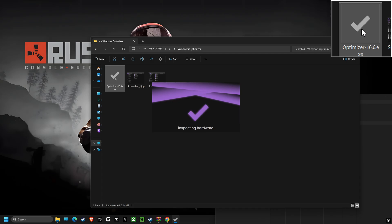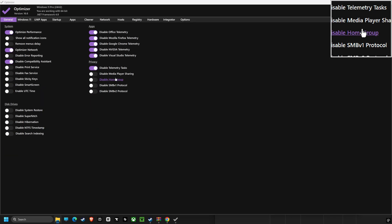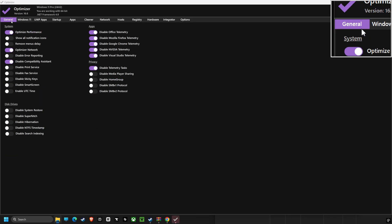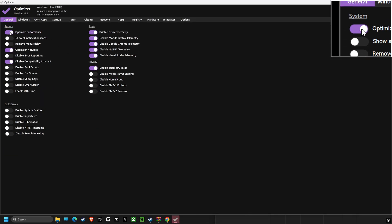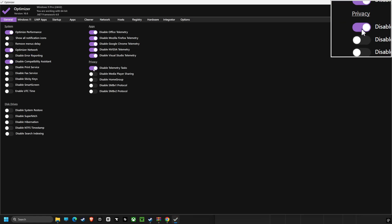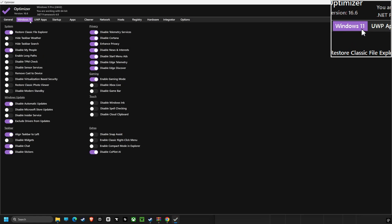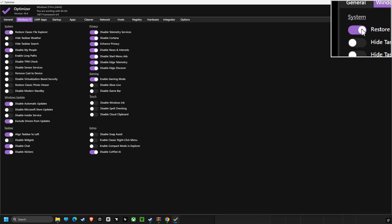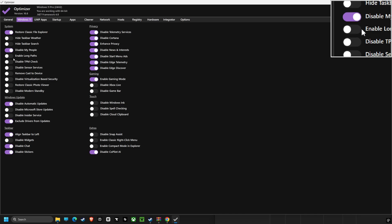Finally, we have our Optimizer software. Here you can see many options, including disabling unnecessary features. The benefits of this are to improve performance, reduce lag, and make your system faster.